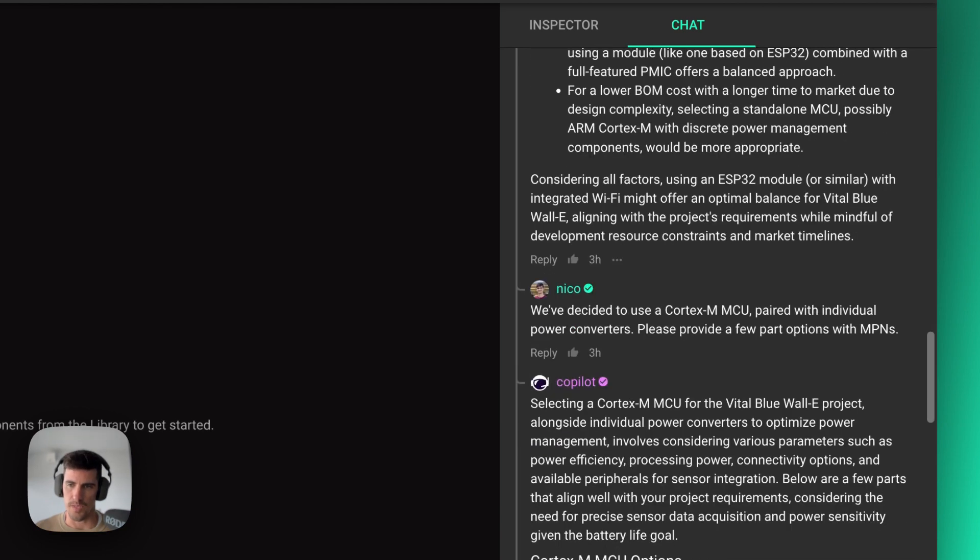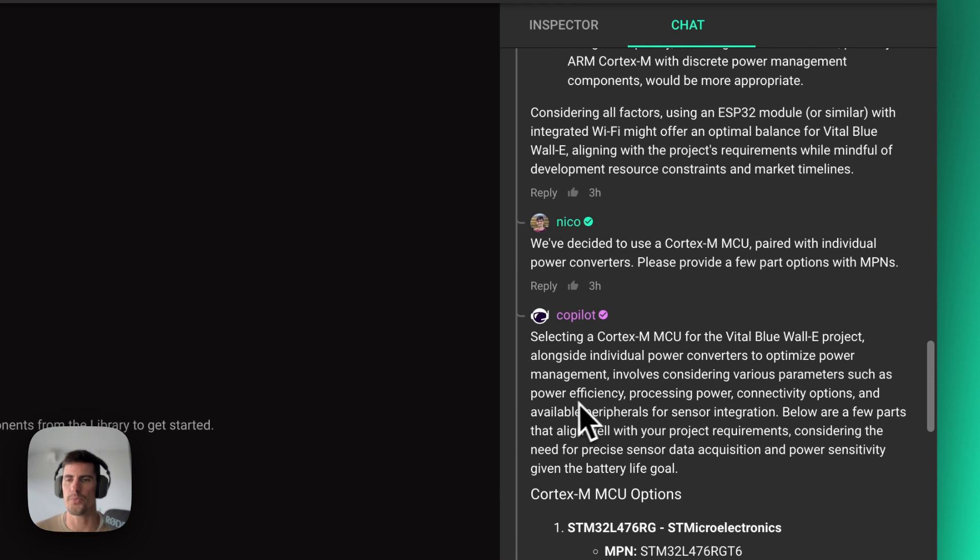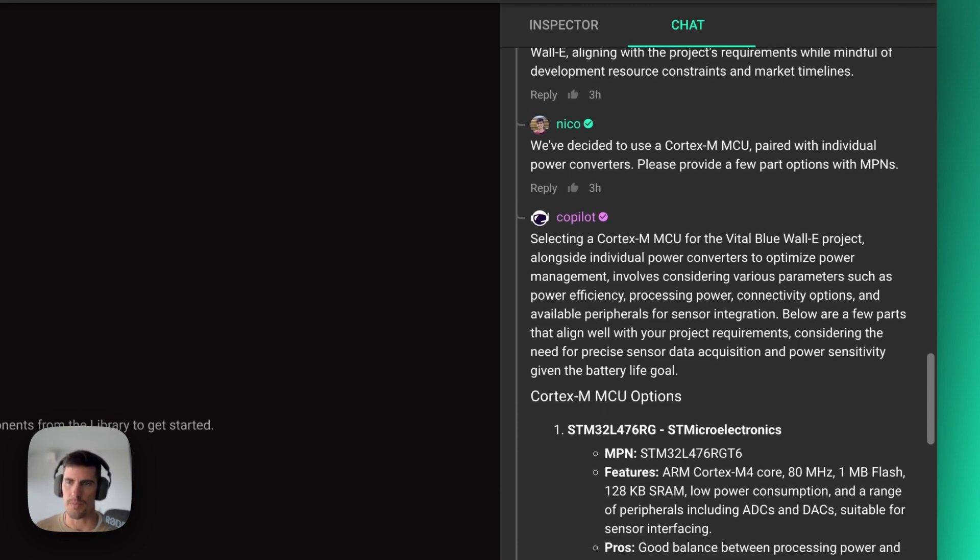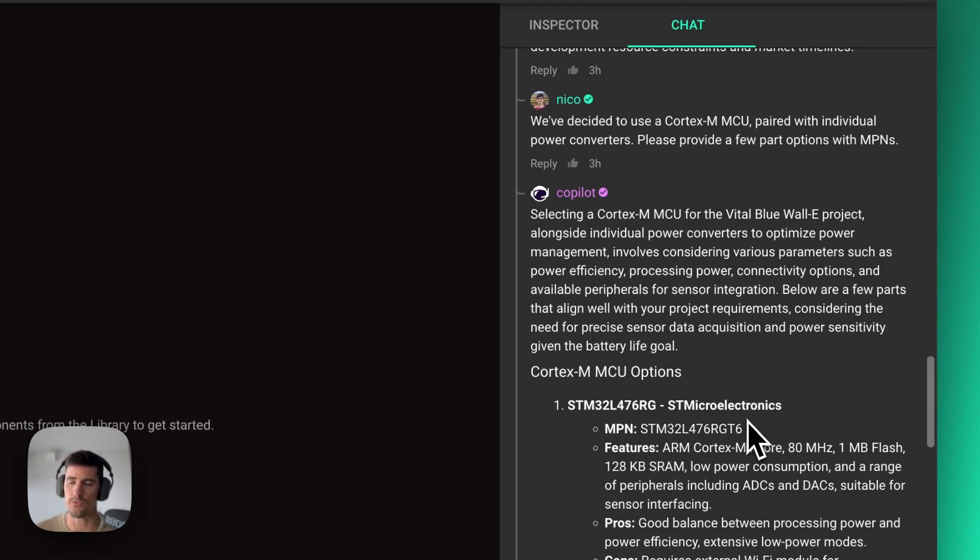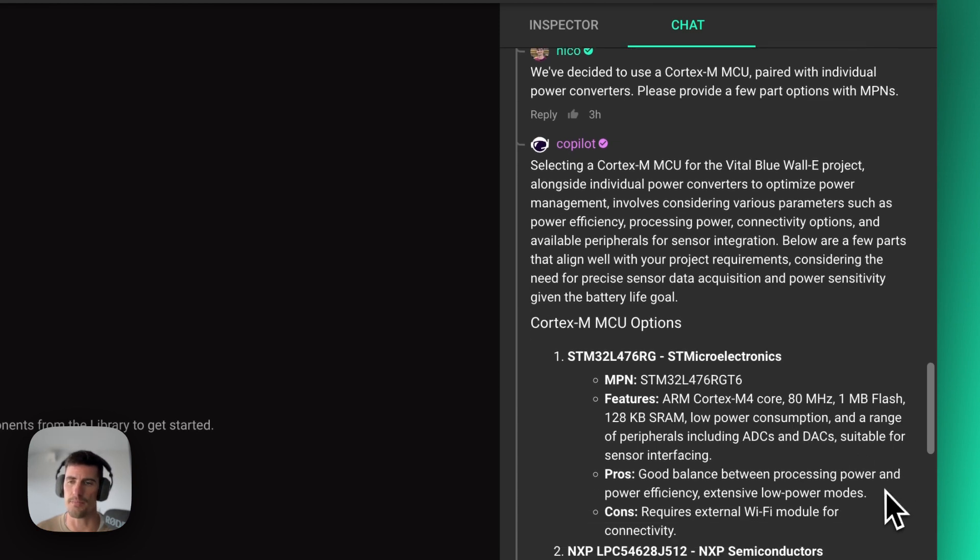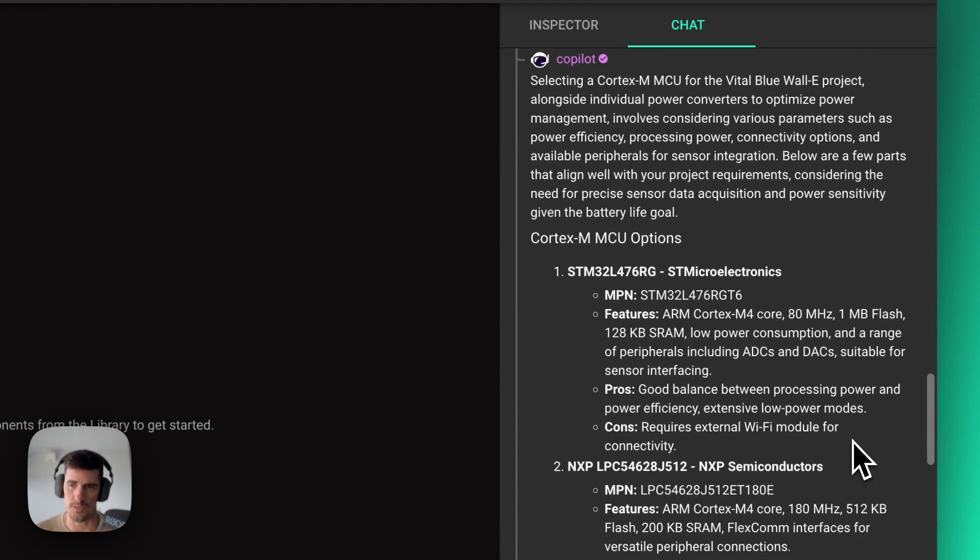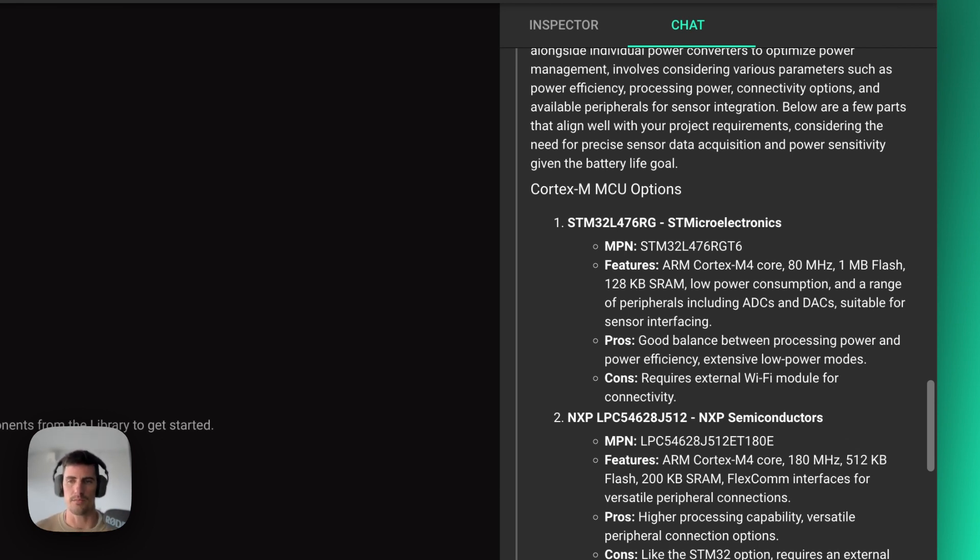So I can also ask Copilot, going even more down that process, I'm saying, okay, I'm going to be deciding with Cortex-M MCU. So please provide me with a few different options for that architecture or for that specific MCU type. And then it will give me a few different options and the main characteristics of each one of these.